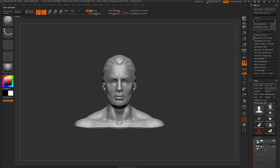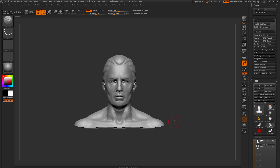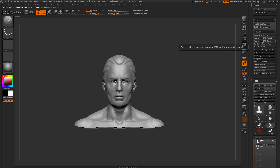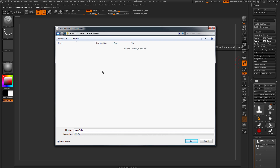Directly below is the Appended ZTL Reset and the Appended ZTL Save. This allows you to perform a quick save function but with ZTL files. Quick Save saves ZPR project files, whereas this option saves a ZTL file. Click the Appended ZTL Save button, and a new window opens where you can set the save location and enter a prefix — for example, 'head'.